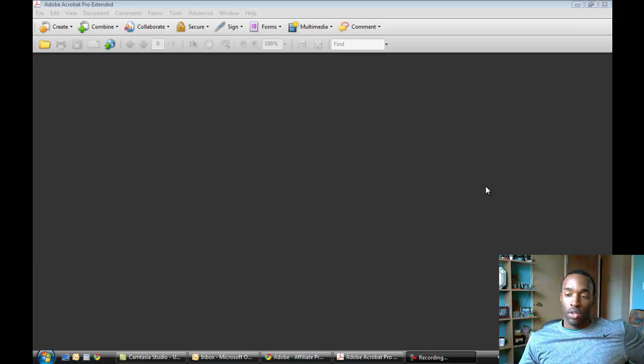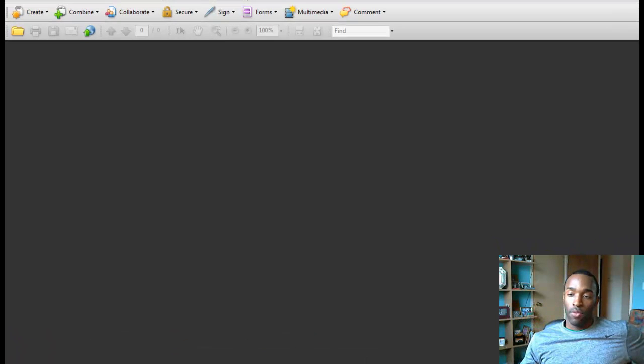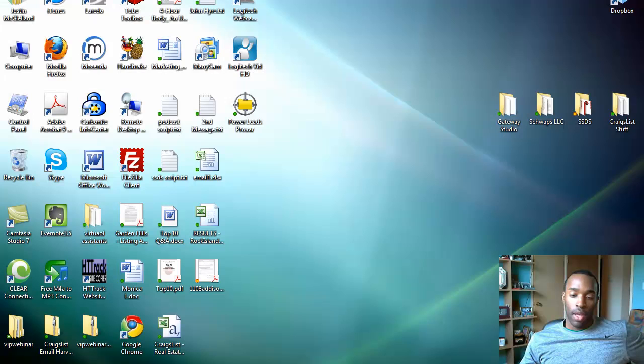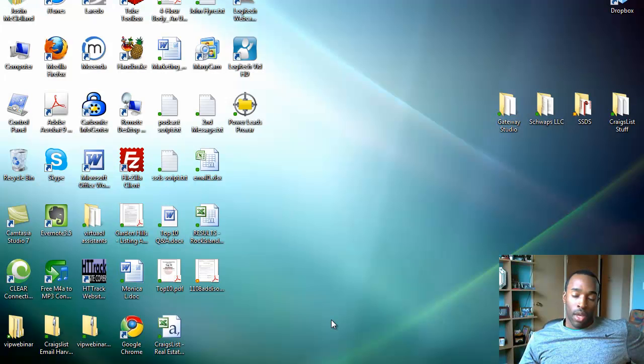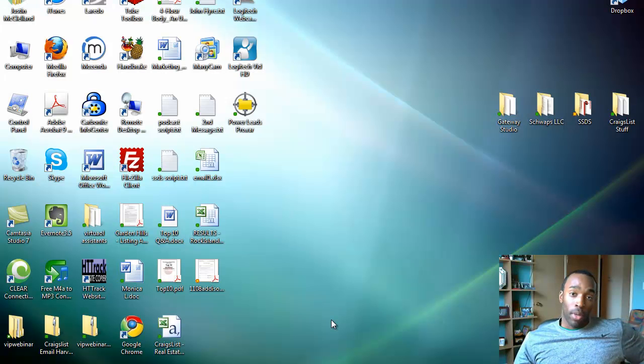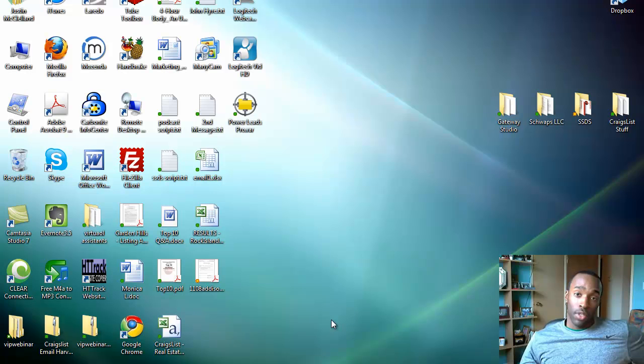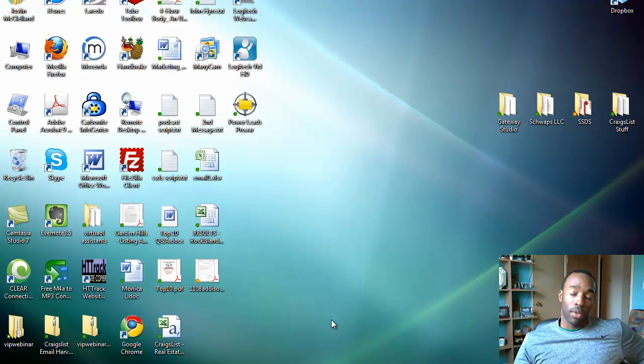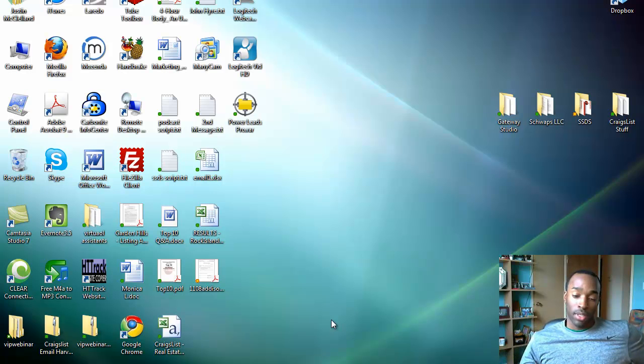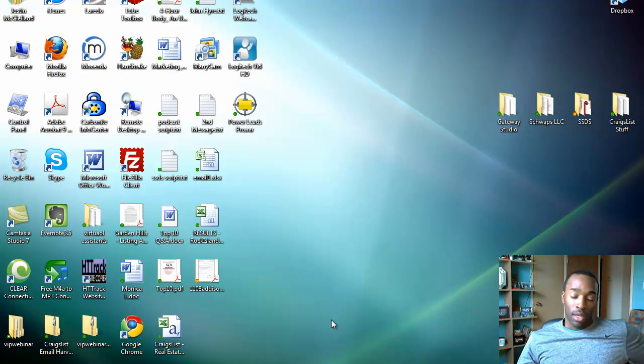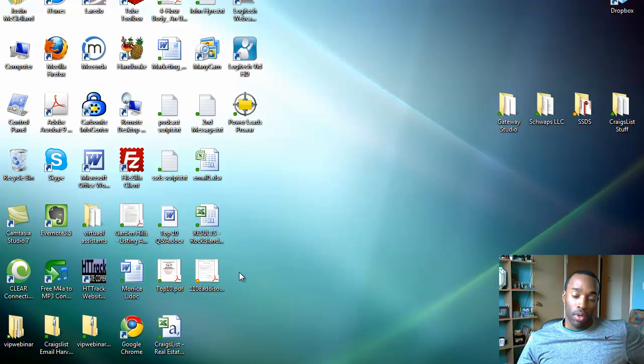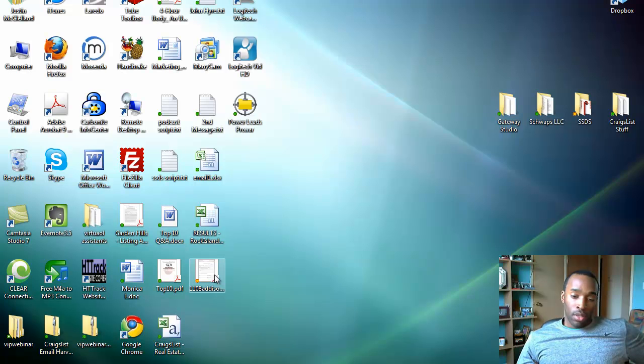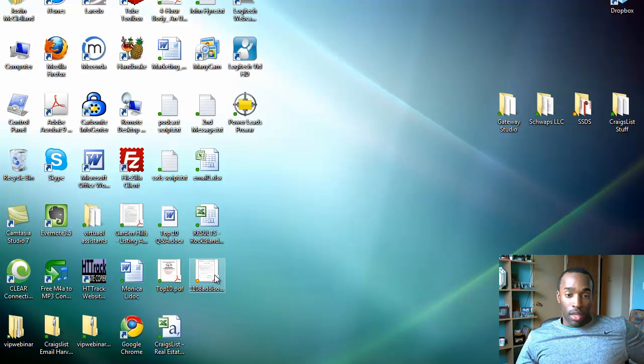Today what I'm going to do is show you in a quick video how I plan on meeting one of my goals of 2011 to become completely paperless. And that is by using Adobe Acrobat Pro as much as possible to sign documents, complete contracts, and whatever else.